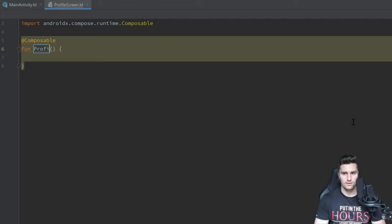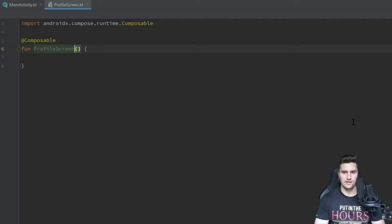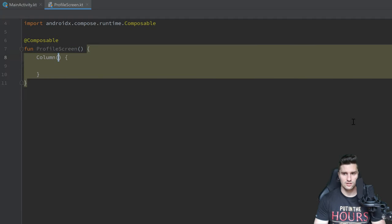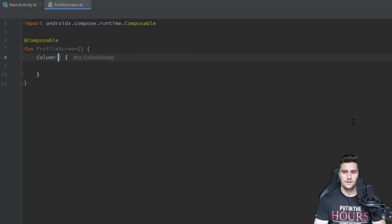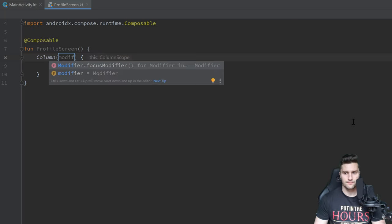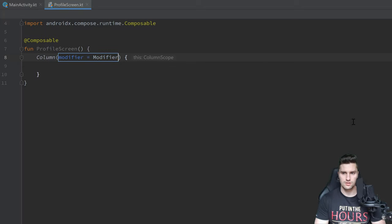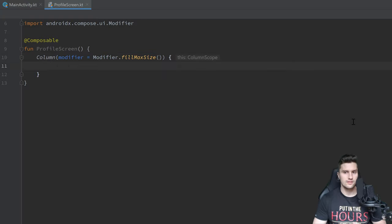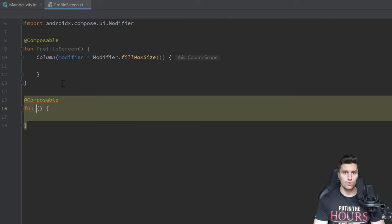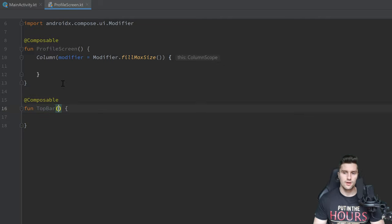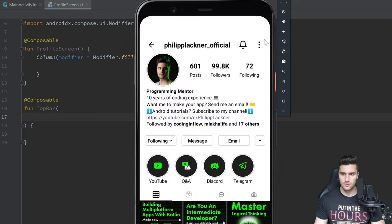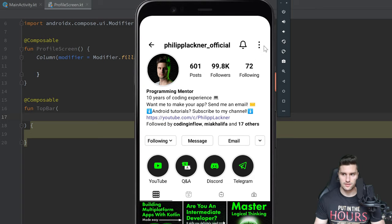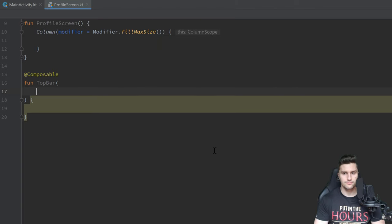The file I want to create is a ProfileScreen, and here we can create a composable named exactly that. This ProfileScreen just contains the big column that I talked about. We want to apply a modifier because this should fill our whole screen — so `fillMaxSize`. In here we will put all of our composables for this profile screen, and then we want to create a composable for our top bar, which will be a row with the back arrow, our name, a bell icon, and a menu icon.